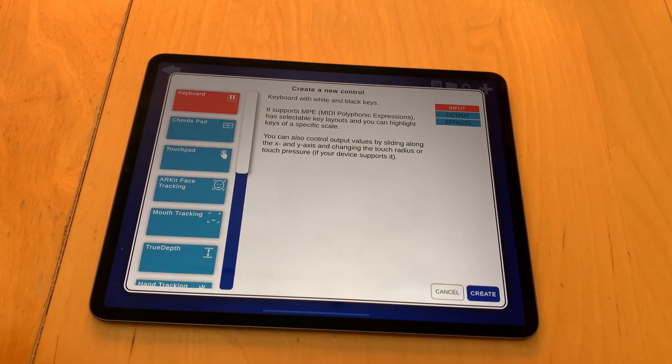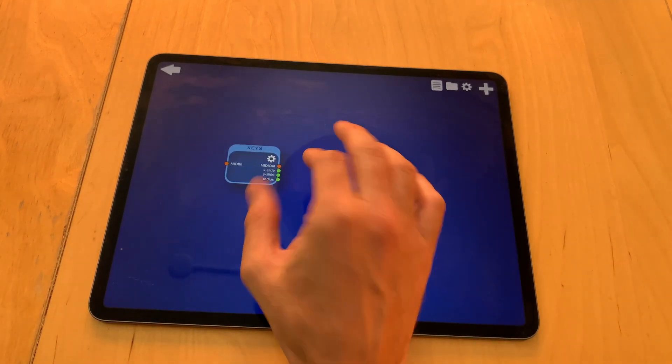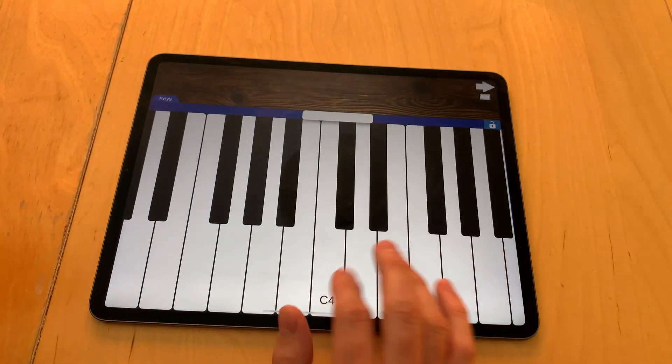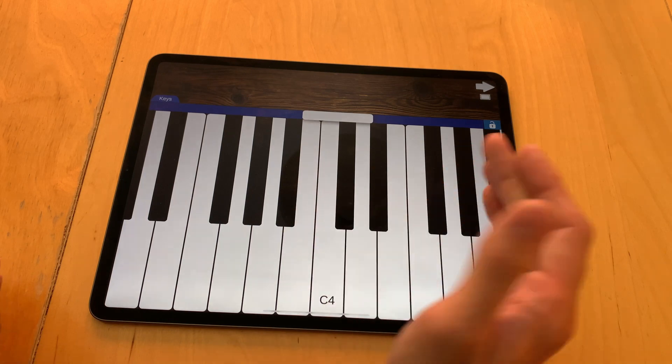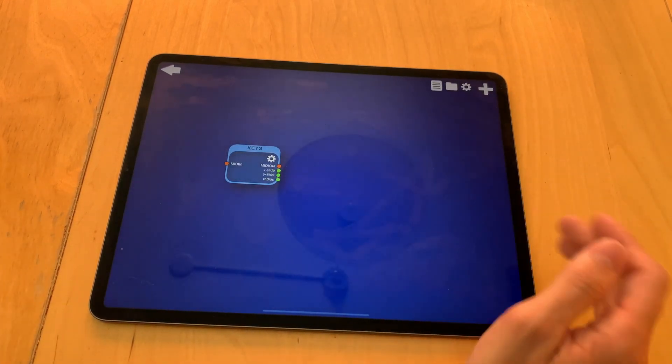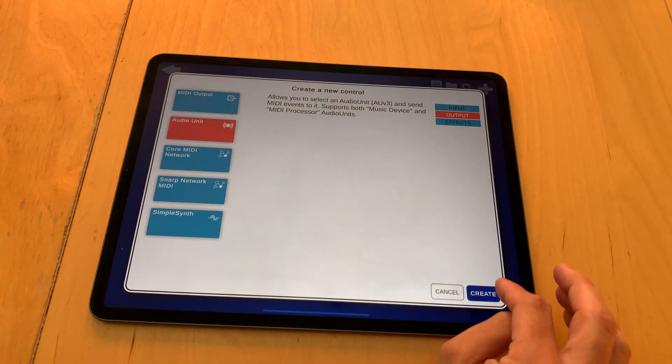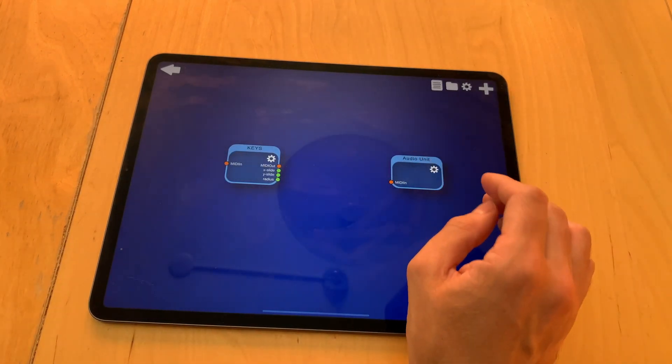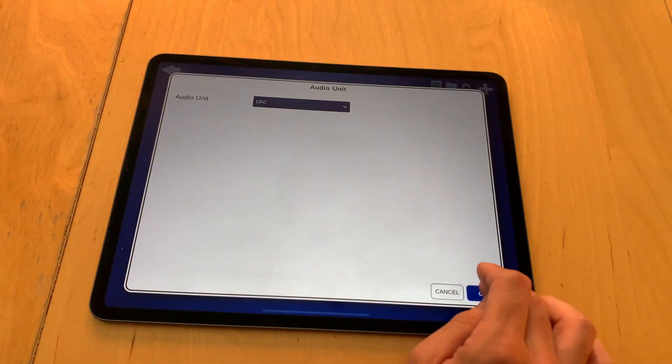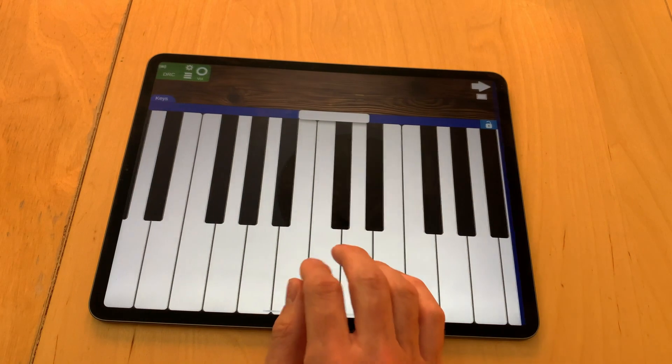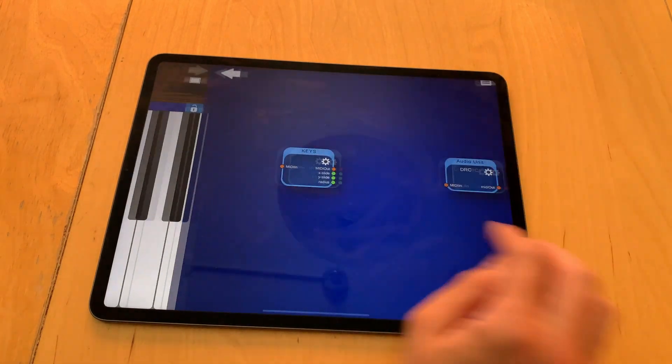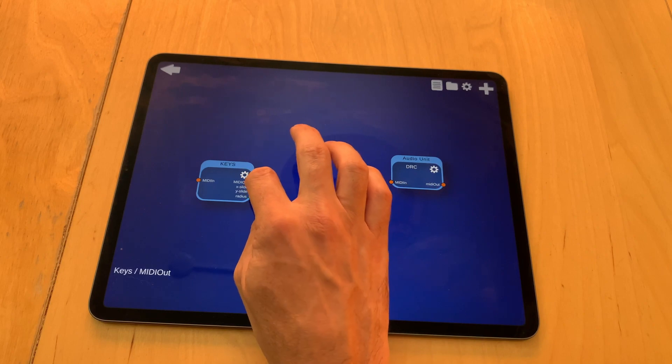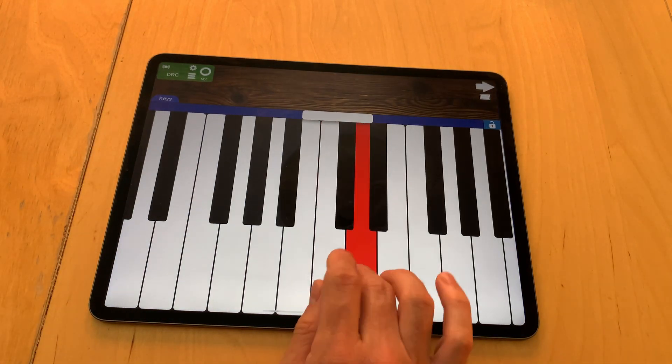For now I will just start with a simple example. I will create a keyboard, so now you can see there is a keyboard but it doesn't do anything. That's because there's no output and it doesn't send events there. So let's create an output, for example the audio unit, so I can show it here directly on the screen. Select one, and now it is loaded, but it still doesn't do anything because I haven't connected them. So to connect these two, drag it over here, and now it's connected and it should play.